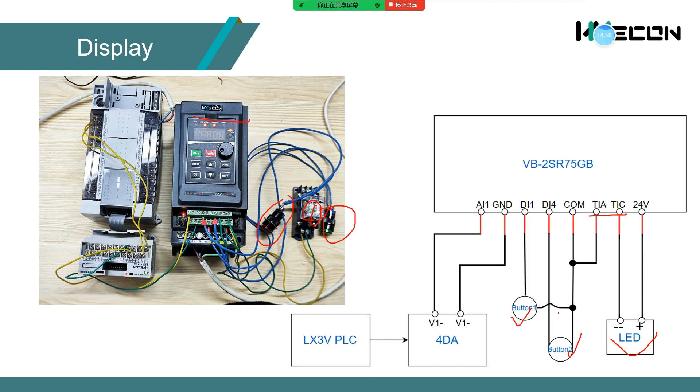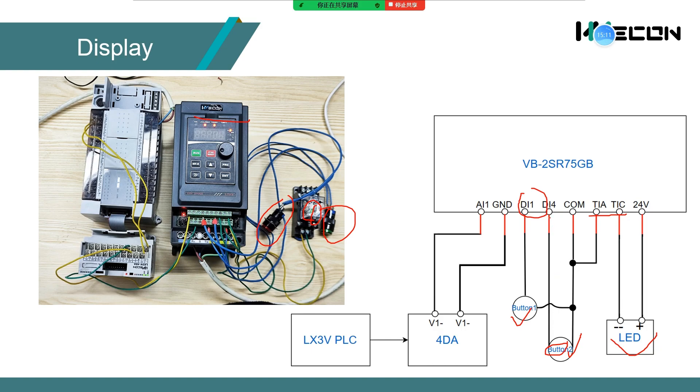Relay terminal to control the LED switch. Button 1 is connected to DI1 to control the inverter enable.